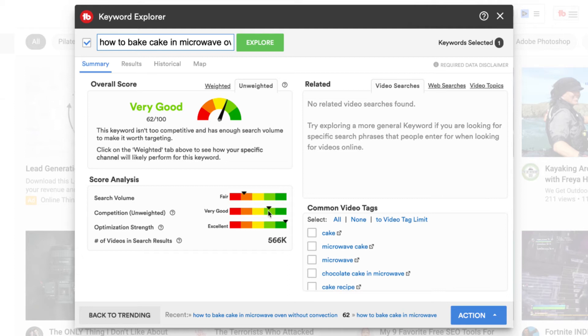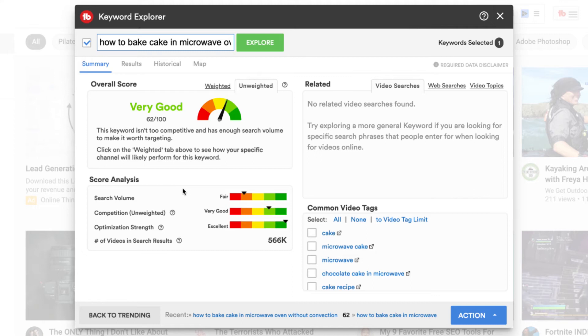And you can see the competition has come down. It says it's very good. And the search volume has come down a bit, but it means it's going to give us a better chance to compete for the specific keyword phrase. So I really like that as a long tail keyword phrase.